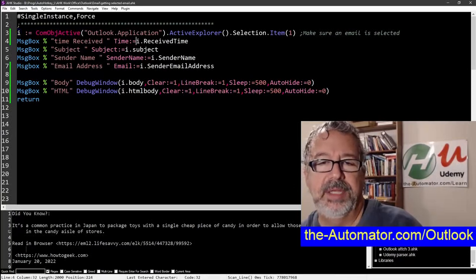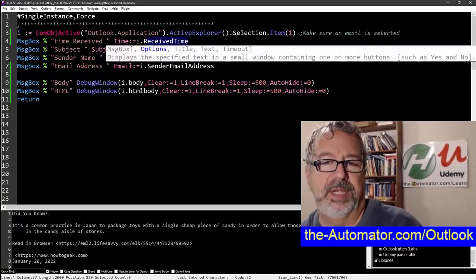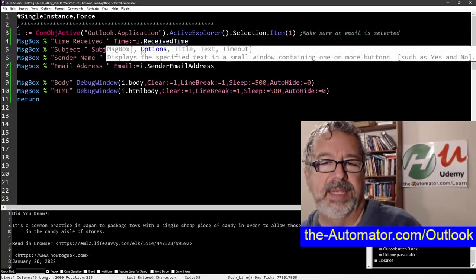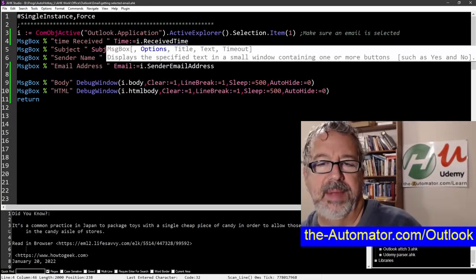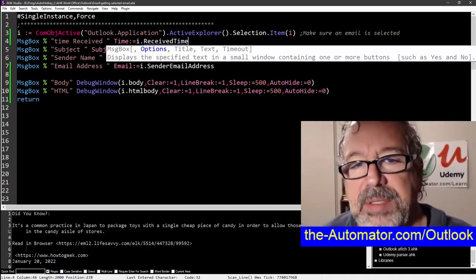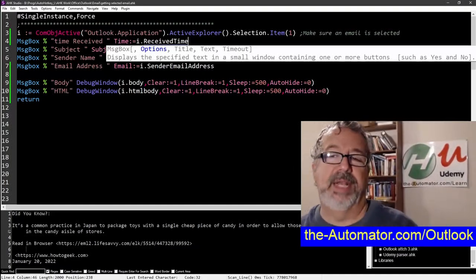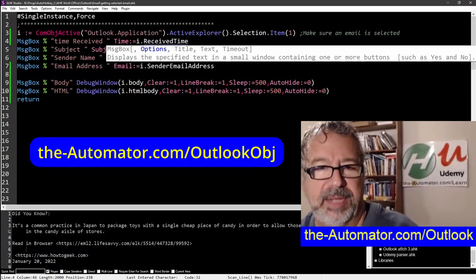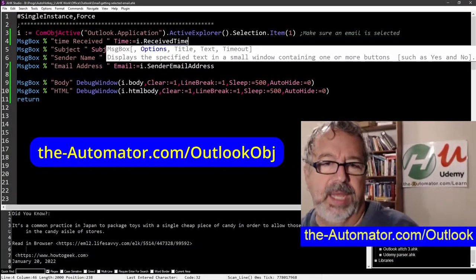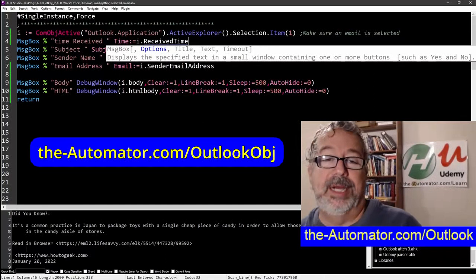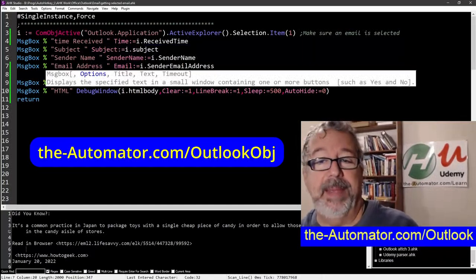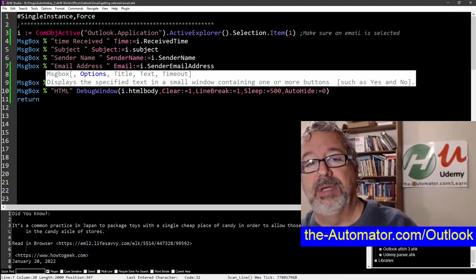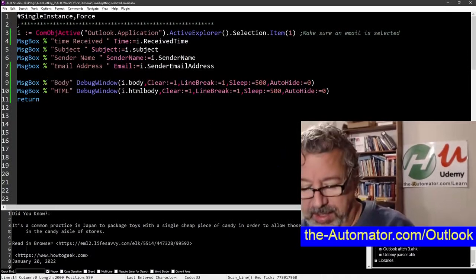And then each of these attributes here. So I received time, I subject, I sender name, I sender email address, I body, I HTML. These are all attributes in the Outlook object that you can access. And there's a lot more too. But someone was asking about the sender name. And so depending on what they have listed, that may not be exactly what they want to use in the mail merge. But let's go ahead and demonstrate.